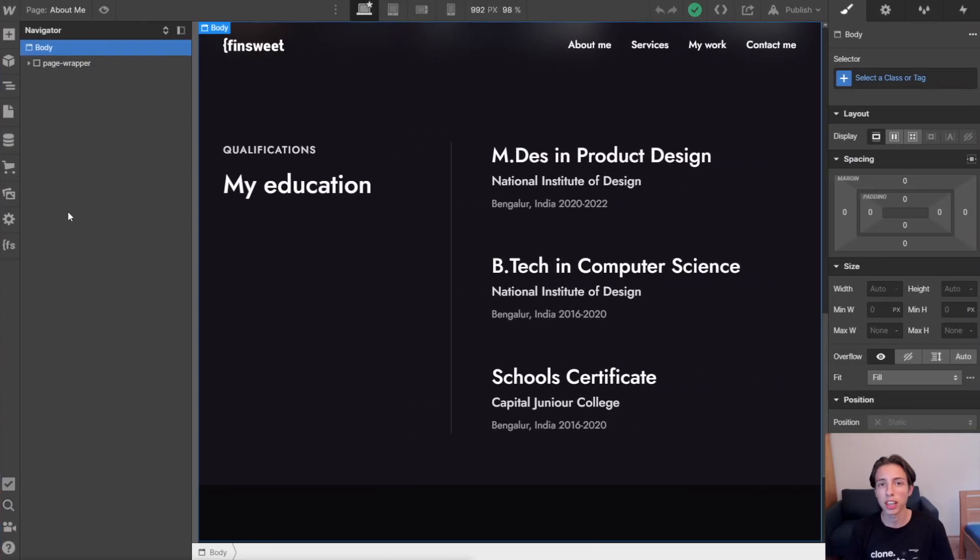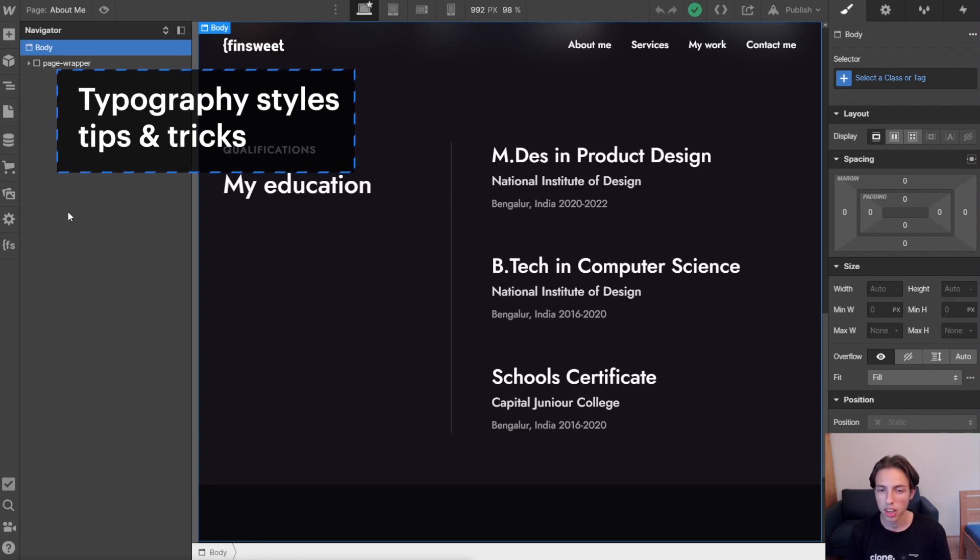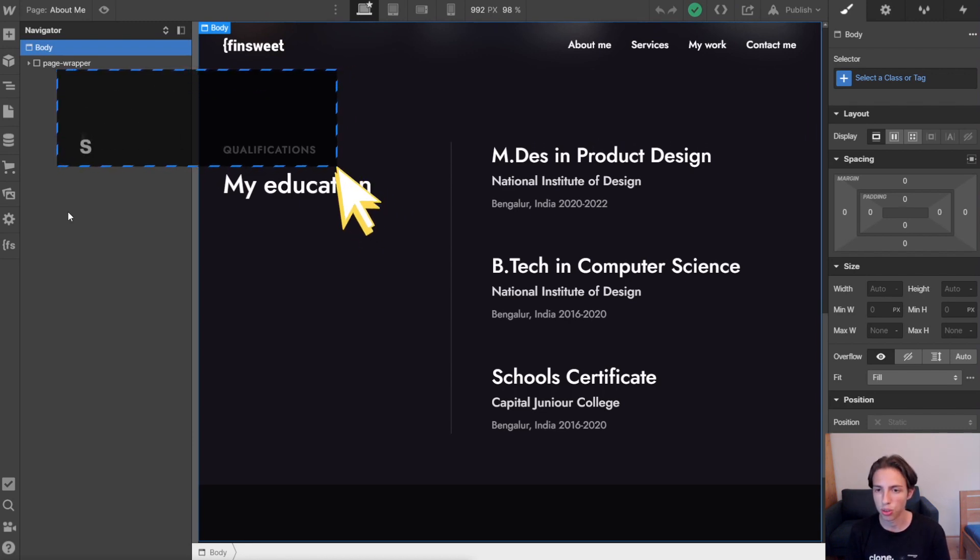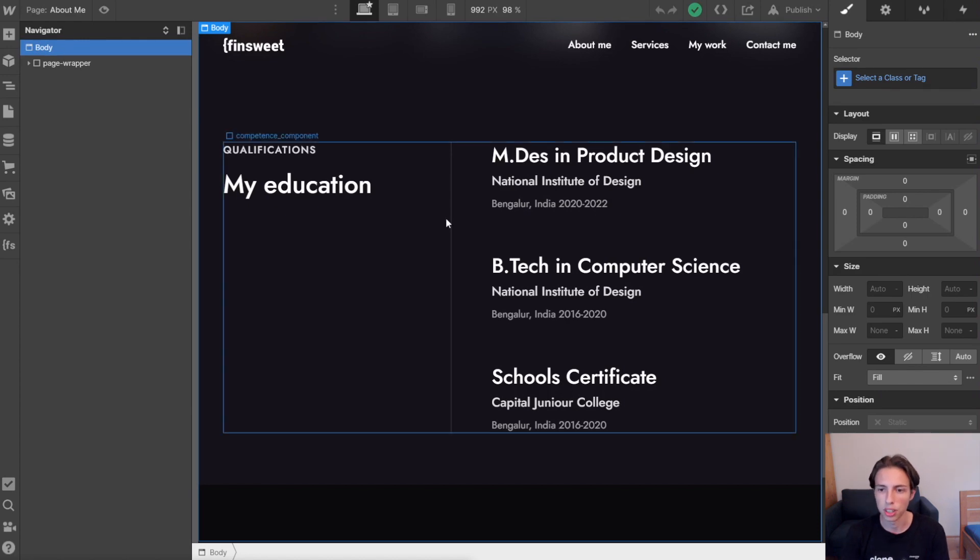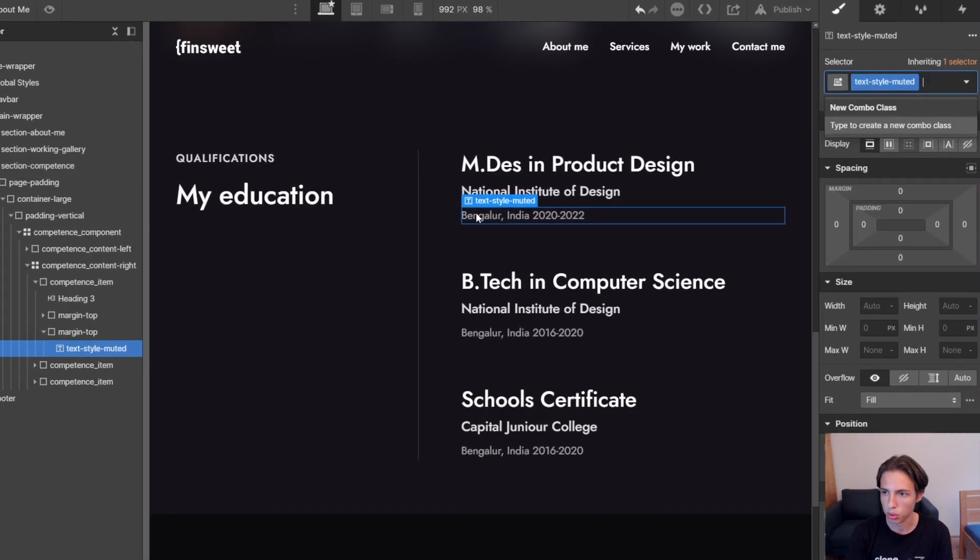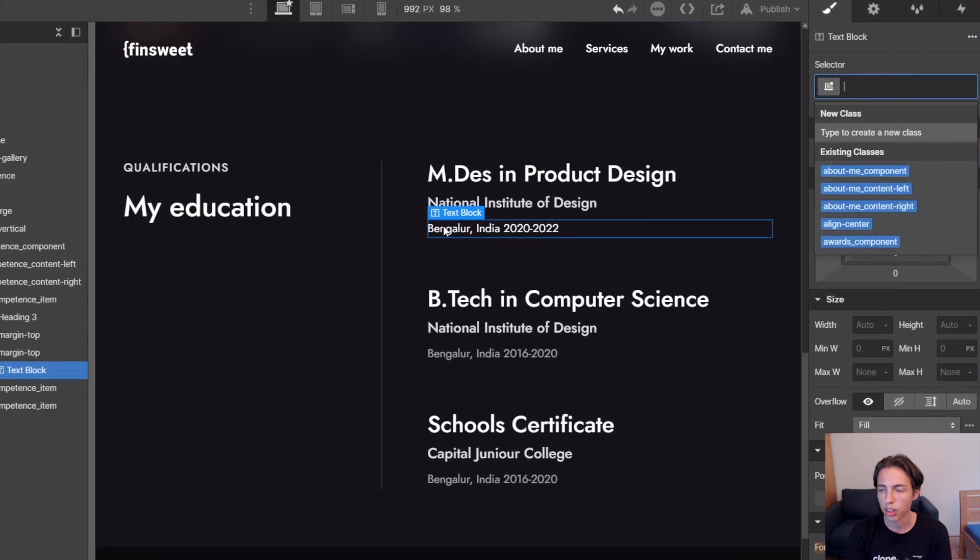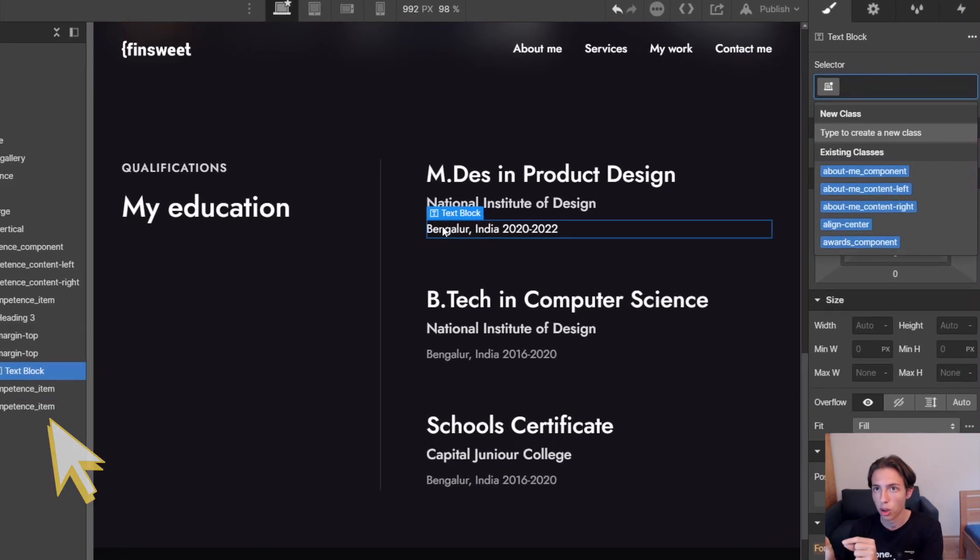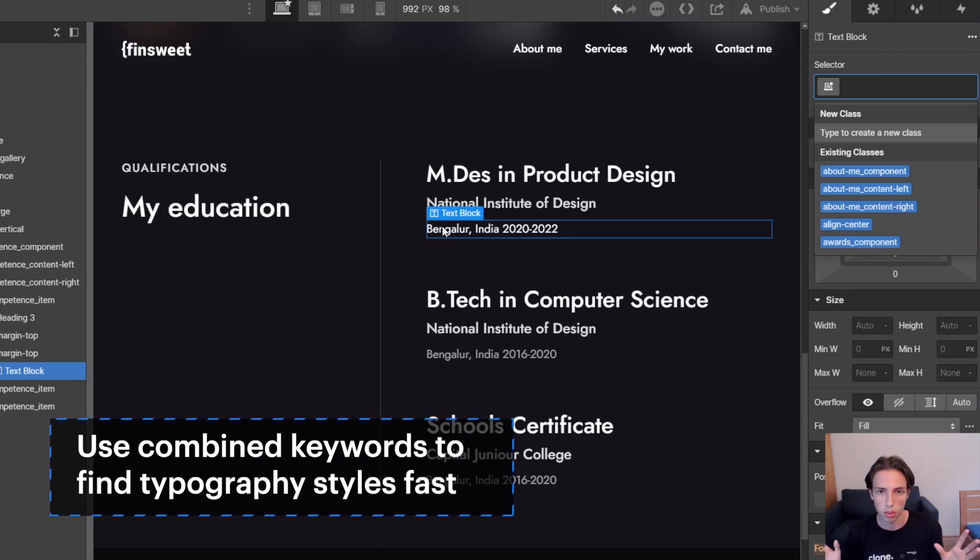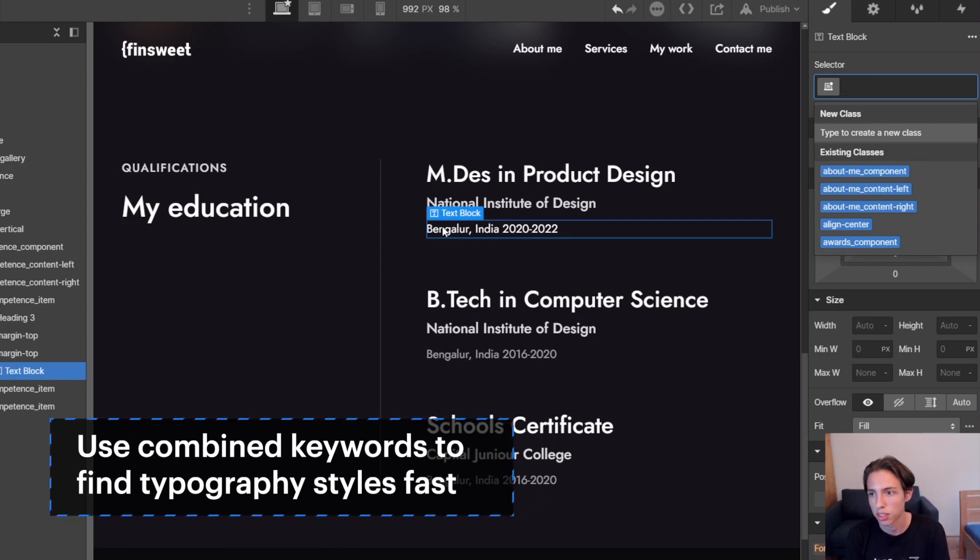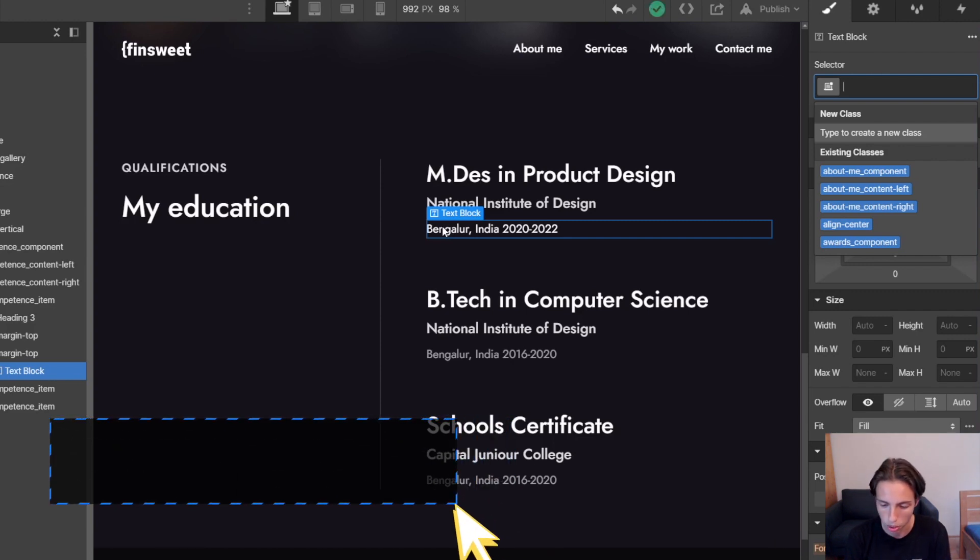Up next, we got typography styles in the Client-First style system. And I like to refer to two different types of keywords here. The first would be, let me just remove this class here, combined keywords. It's like with the global spacing classes, like we typed in 'marla' to say margin-large. And that's basically the same principle that we're going to use here for combined keywords.